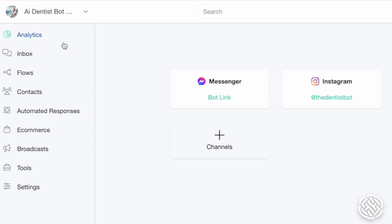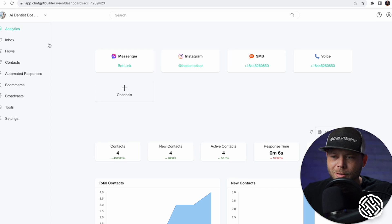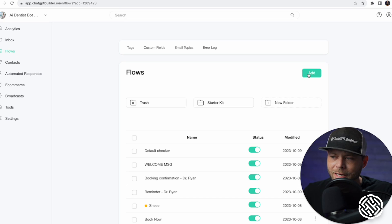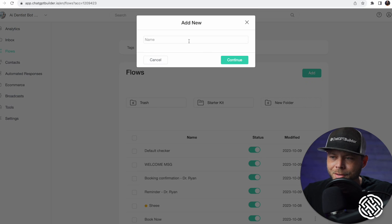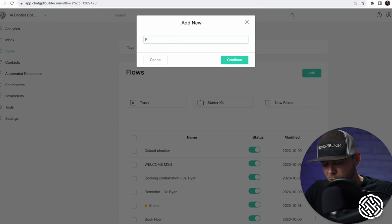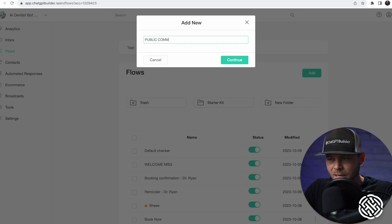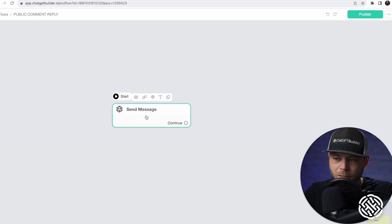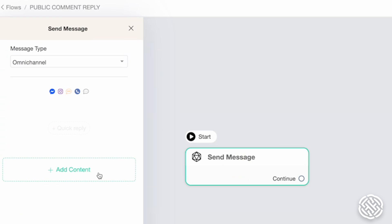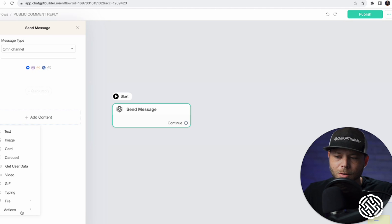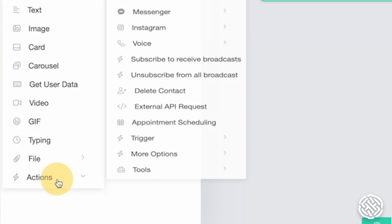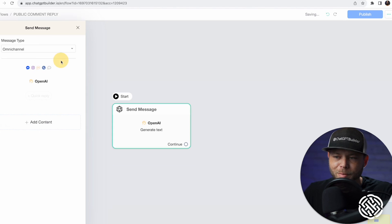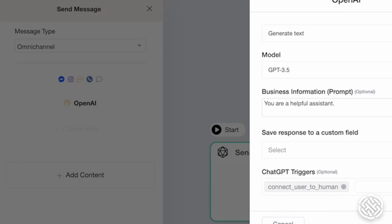The next thing I want to do is create a flow. Let's click on Flows and click Add. Let's call this Public Comment Reply. We're going to click on our canvas, open up the Working tab on the left, click Add Content, choose Actions > OpenAI, and click the OpenAI element.